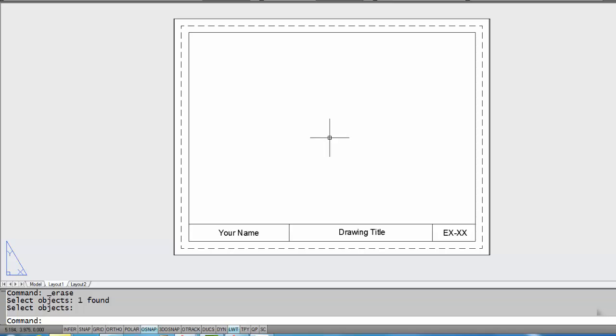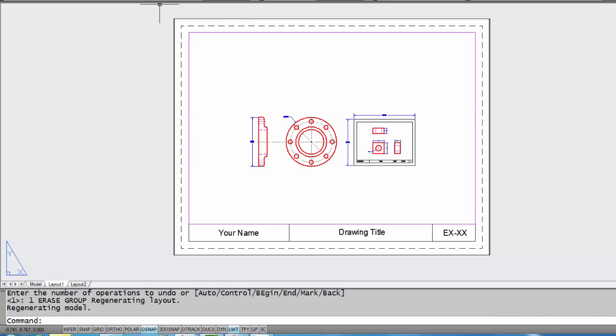Right now, if you can picture this, solid piece of paper is between us and model space. The only way that we can see the model is to have the hole cut in the piece of paper. I'm going to do an undo to bring that hole back.